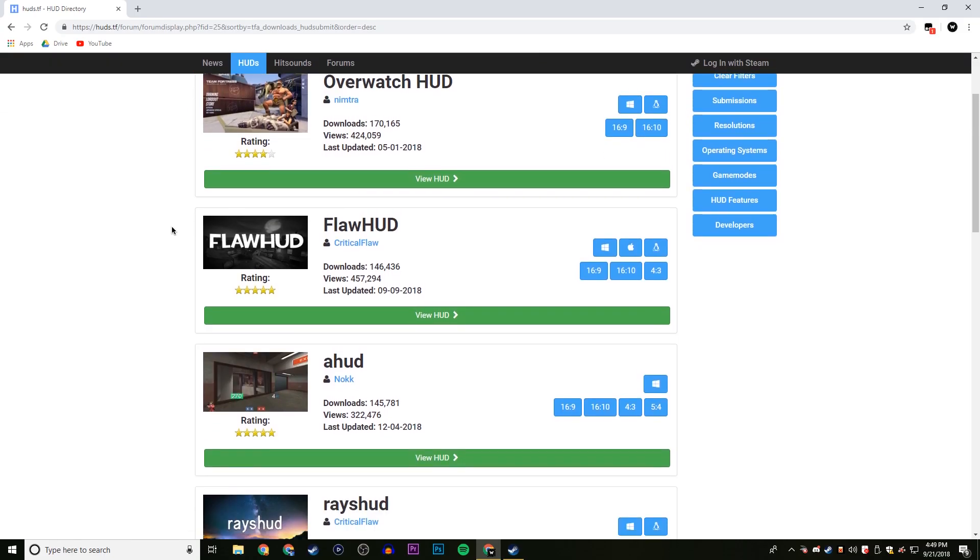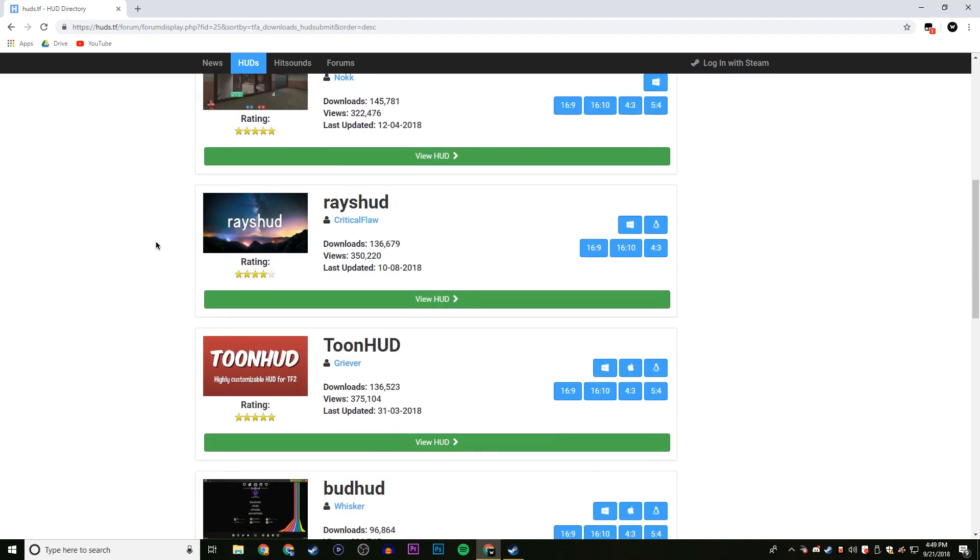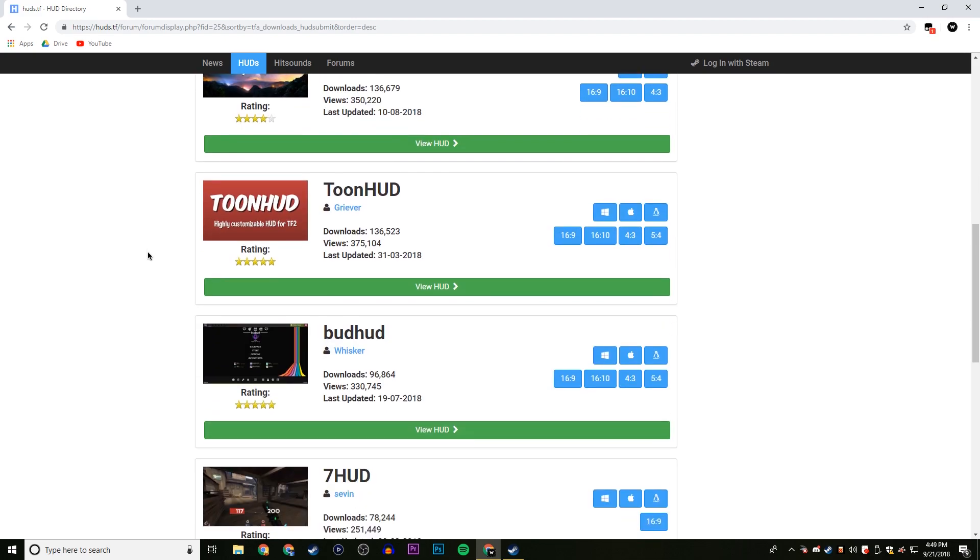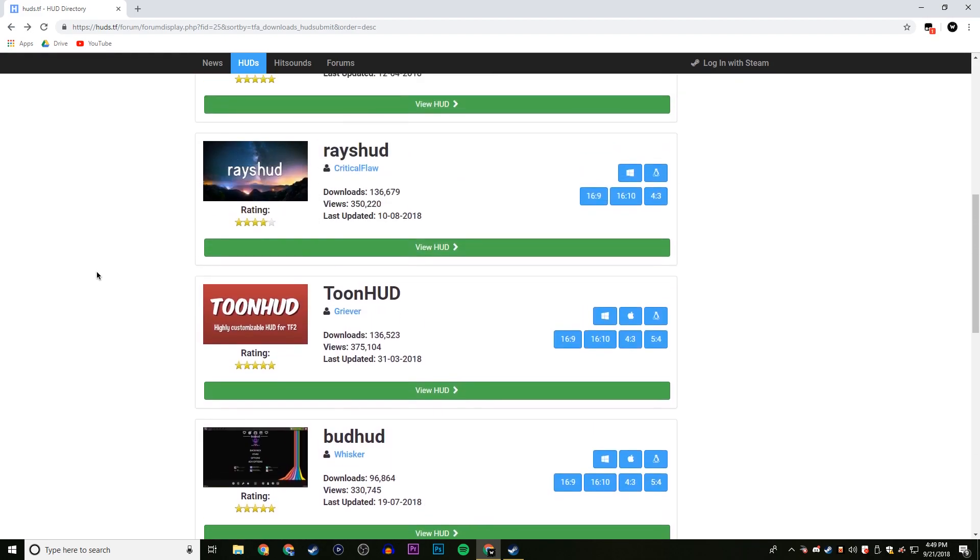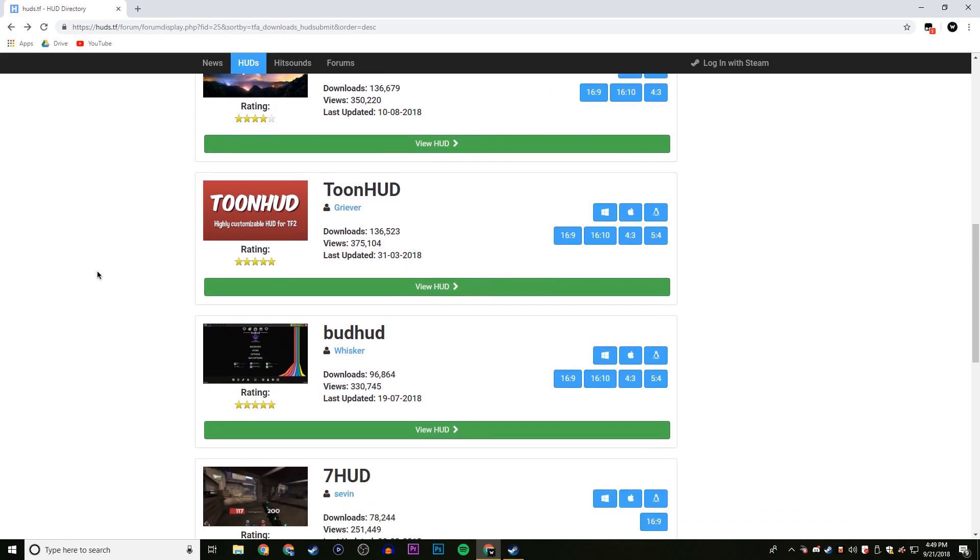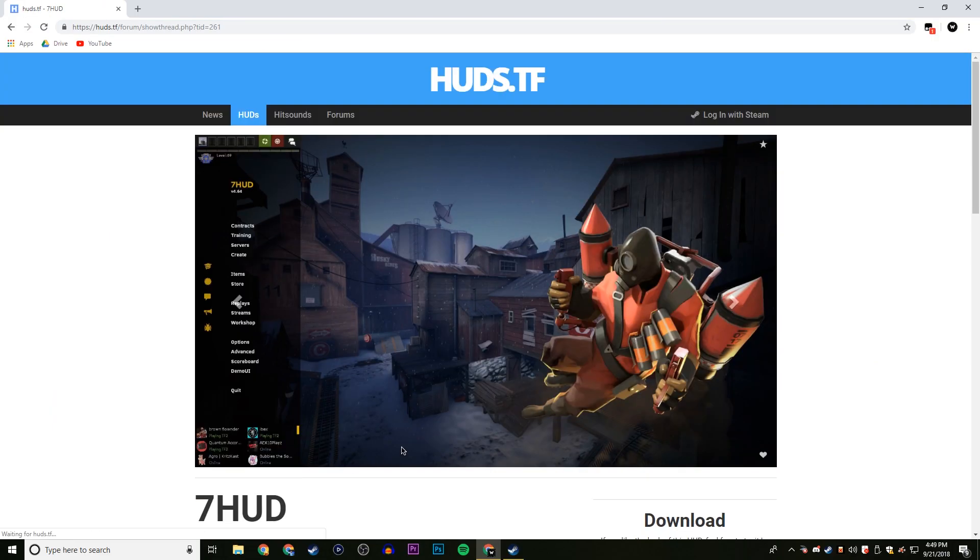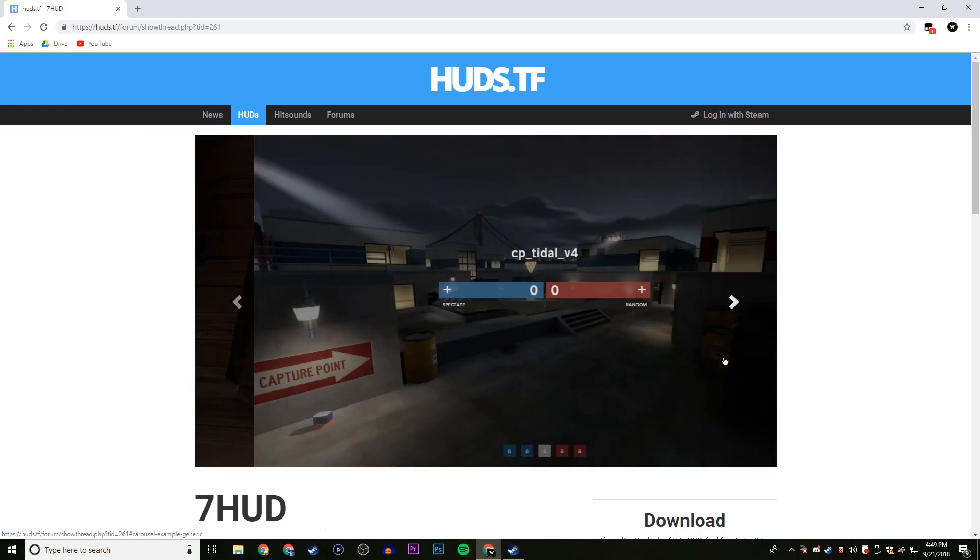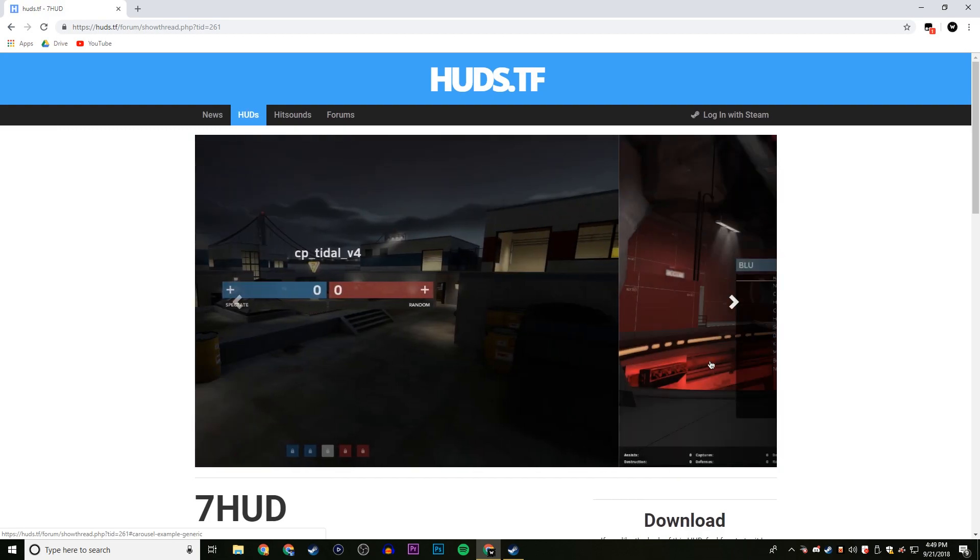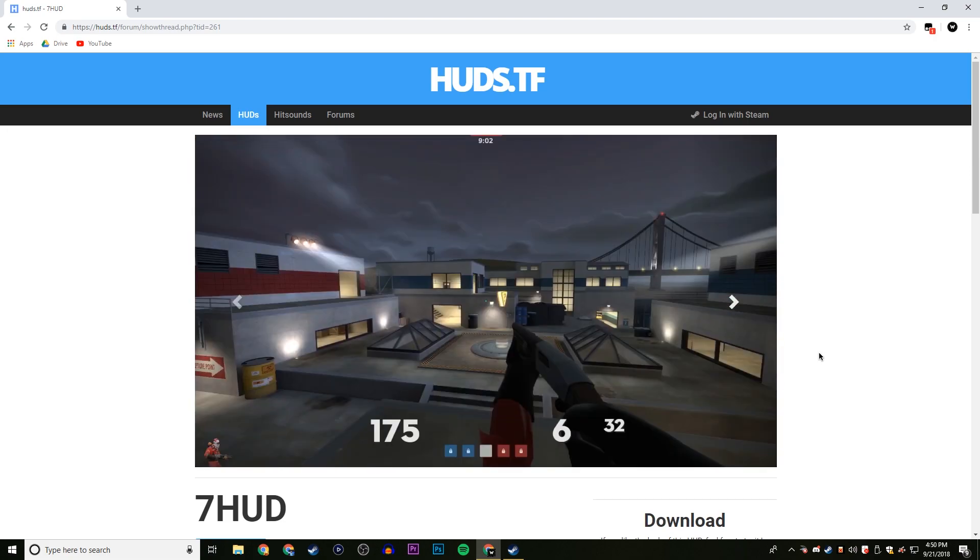So you can scroll a little bit down, and whenever you've found the HUD that you want, you can just click View HUD, and then we'll get into it. So I have decided that I will go with 7 HUD. Very nice looking HUD. I've used it before. I've used a lot of HUDs before, but this one I particularly like, so that's what we're going to be downloading today. Or whichever one you chose. It's relatively the same, so choose whatever one you want.